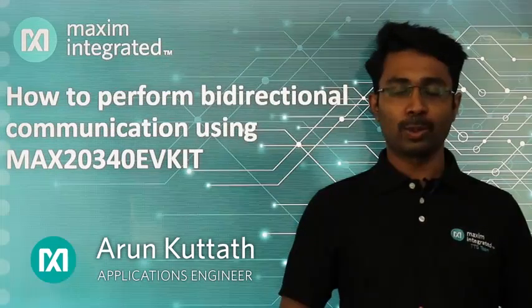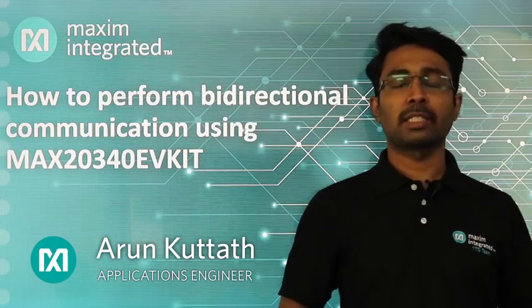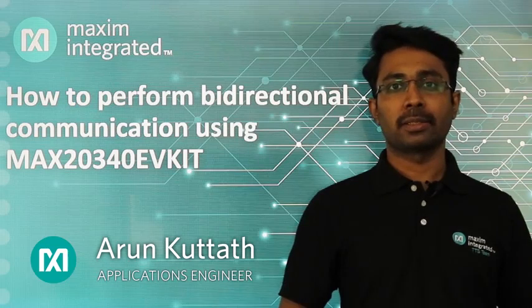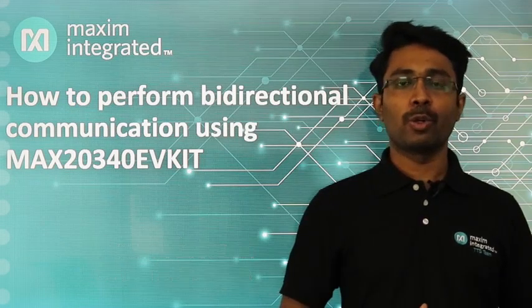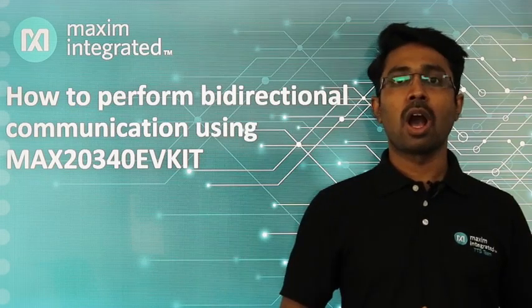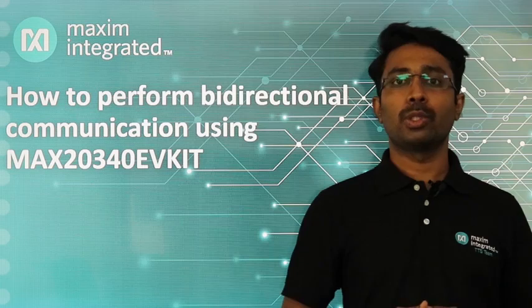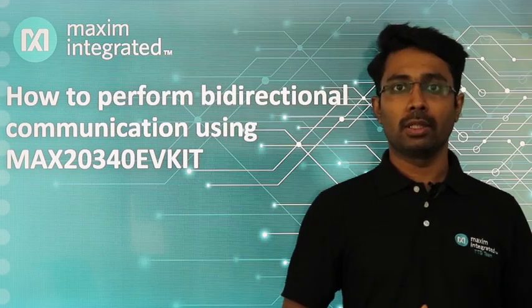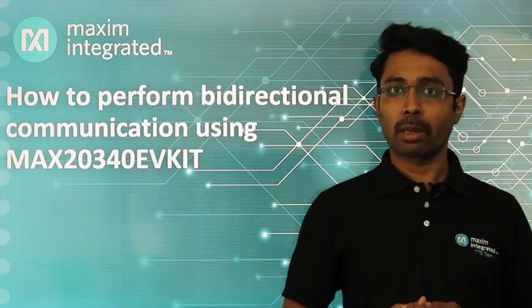Hi, I am Arun, Application Engineer at Maxim Integrated. In this video, I am going to show you how to use MAX20340 EV kit for bi-directional DC powerline communication.